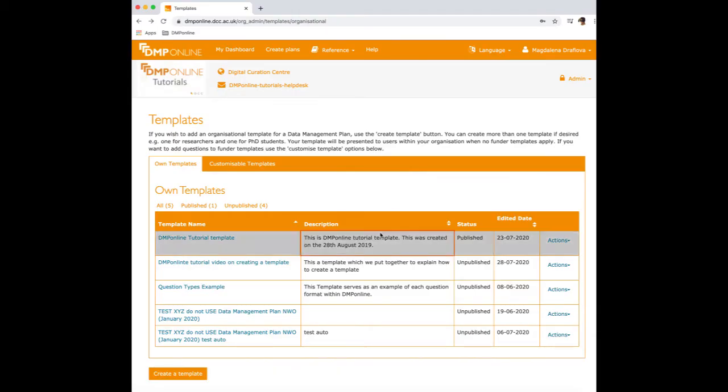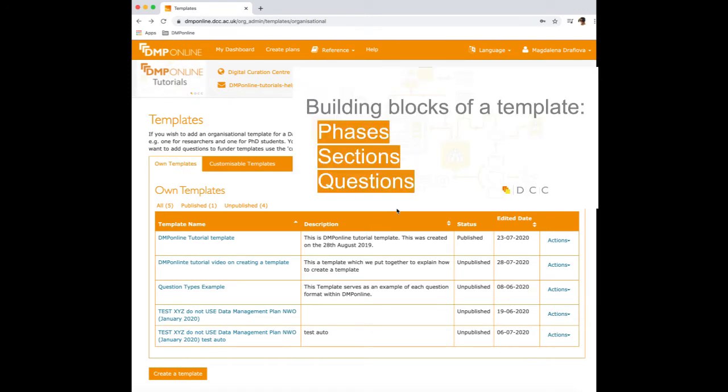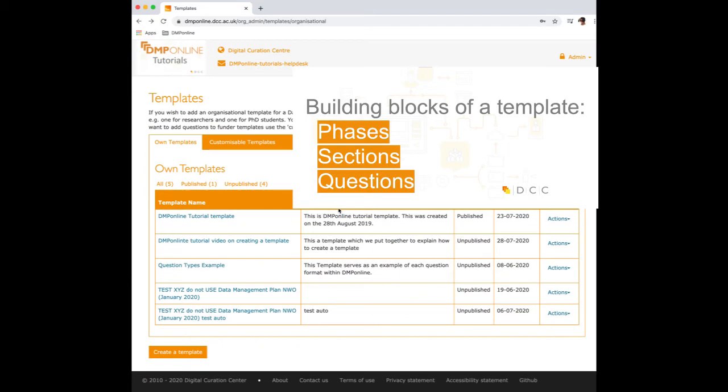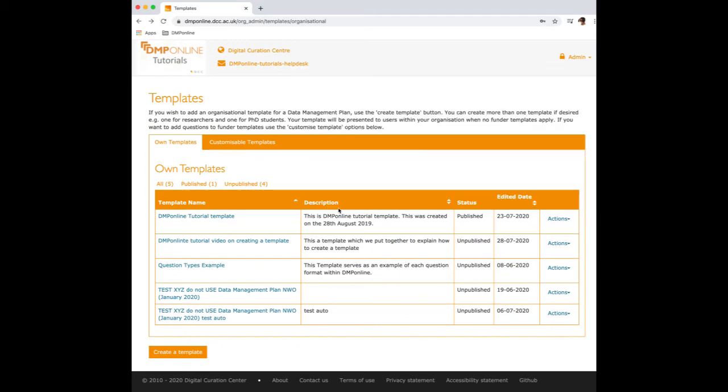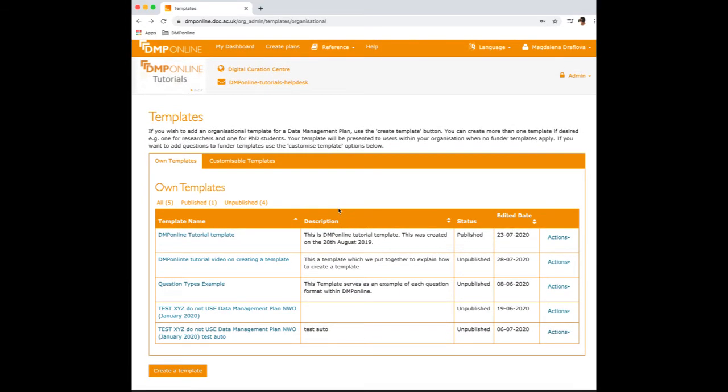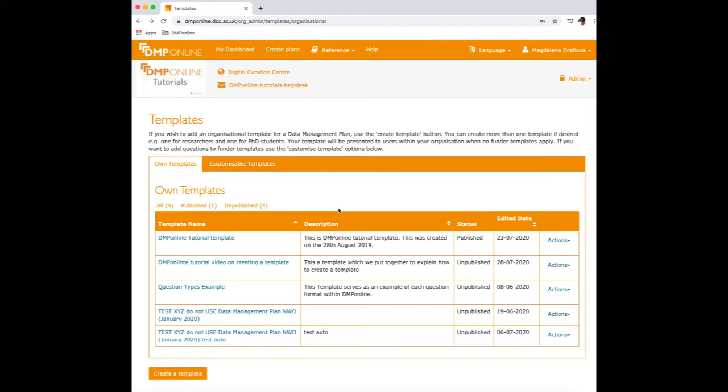I'll explain different parts that are building blocks for templates, such as phases, sections and questions, and we'll go step by step about how to go about creating our own templates.